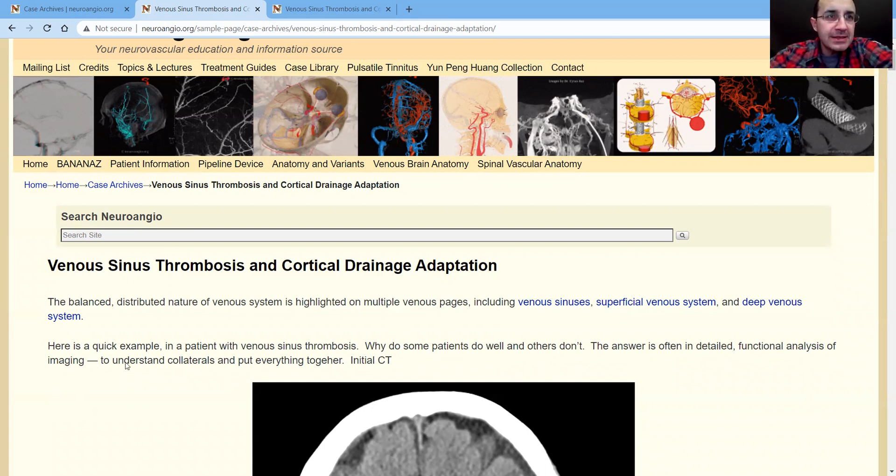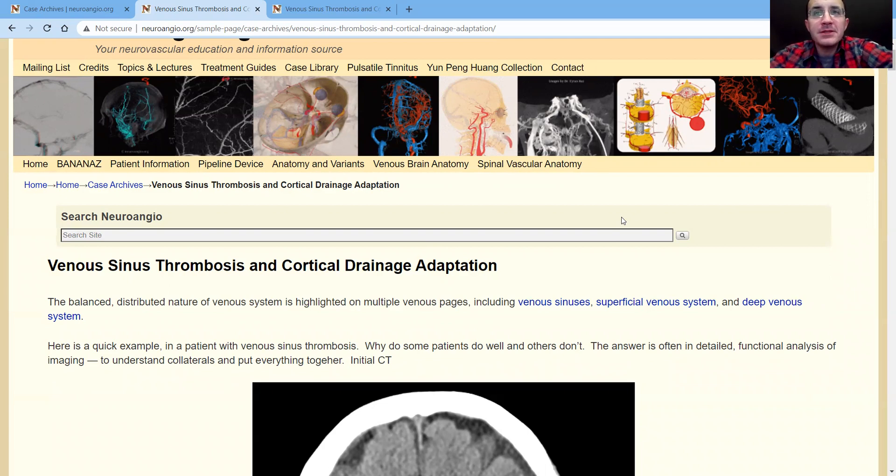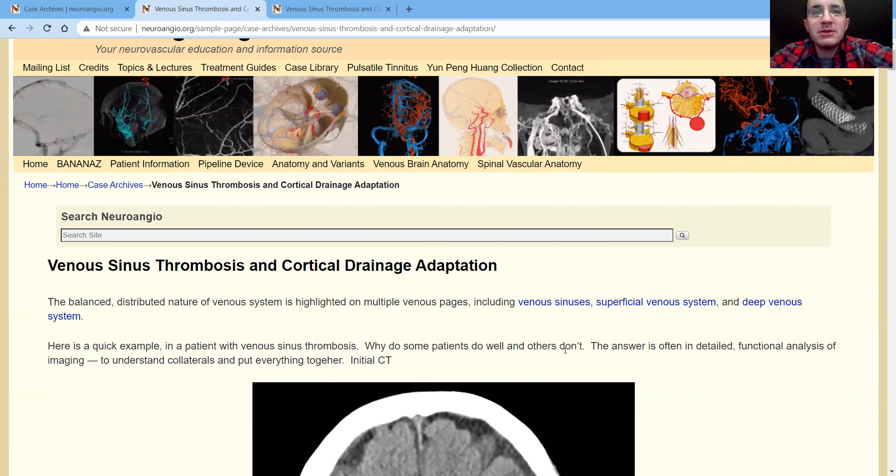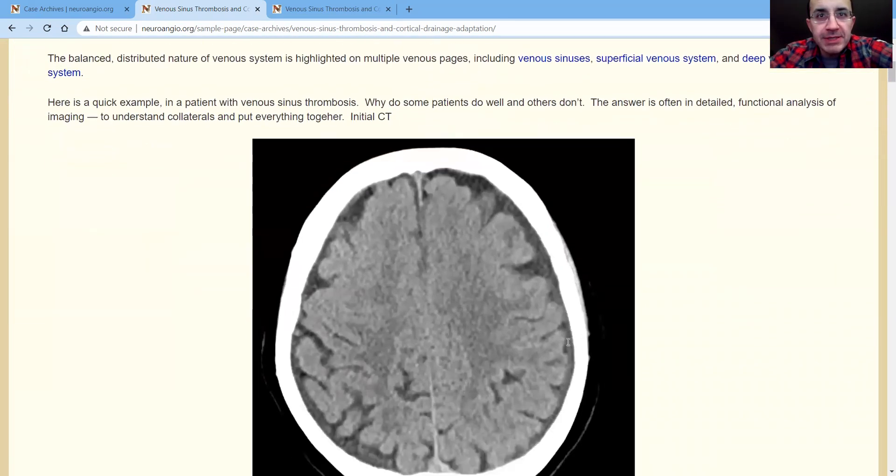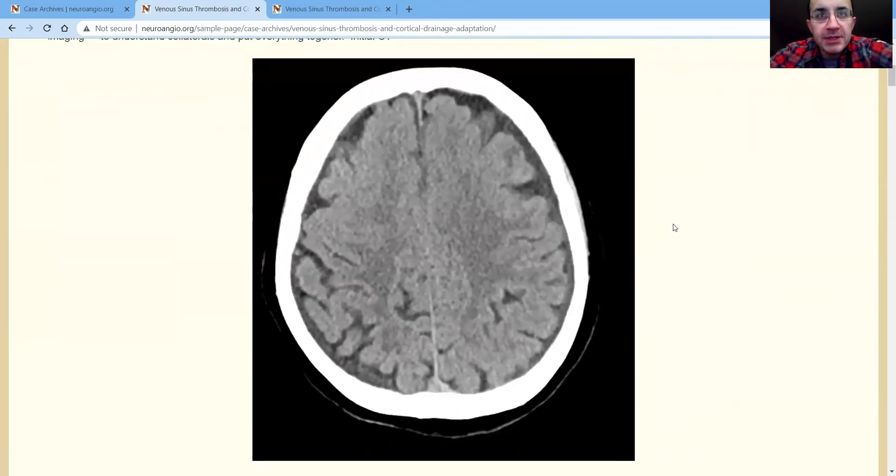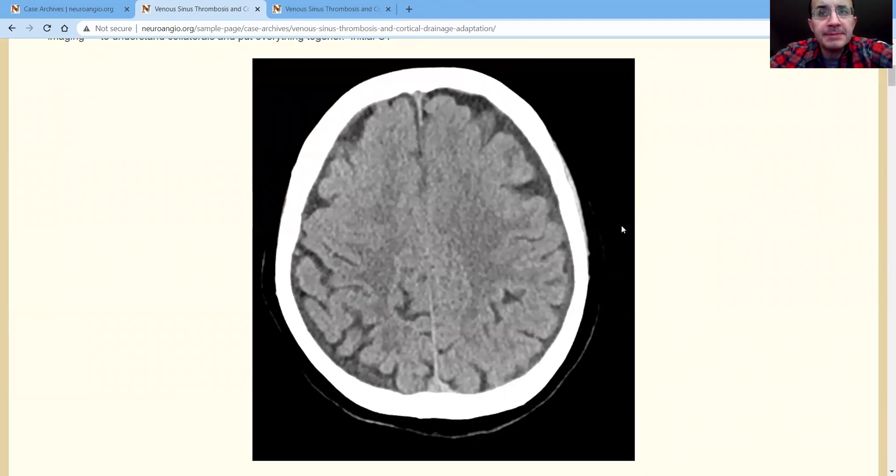So here's the case: venous sinus thrombosis. Patient's doing very well, bad headaches but nothing focal. We have to understand from all of this how to put it all together. Bottom line is a couple of weeks of headaches. Here's a CAT scan. Again, brain is fine.